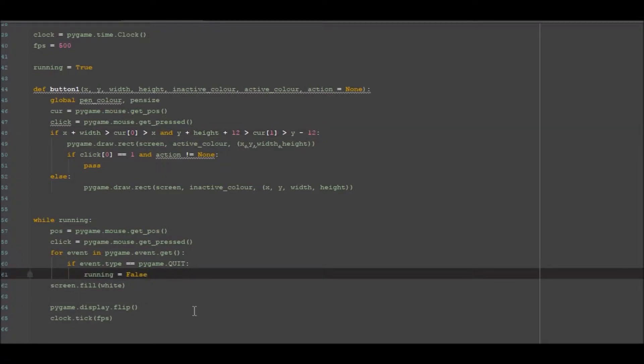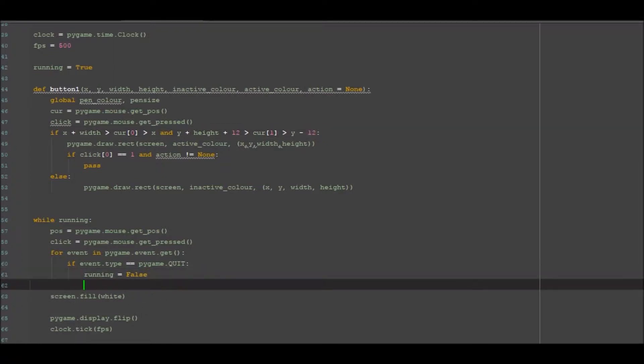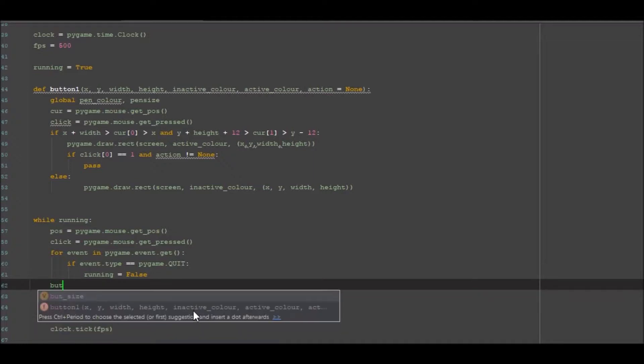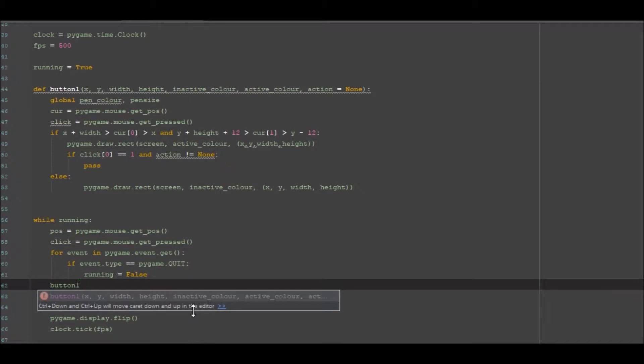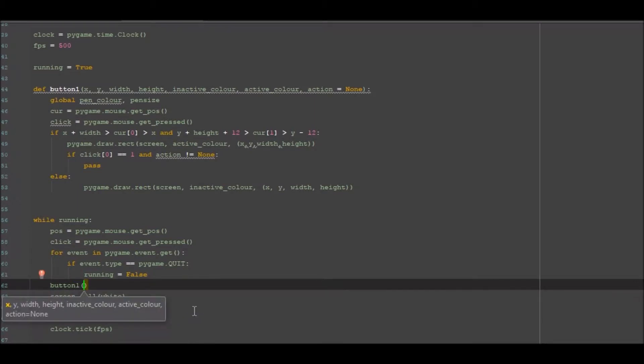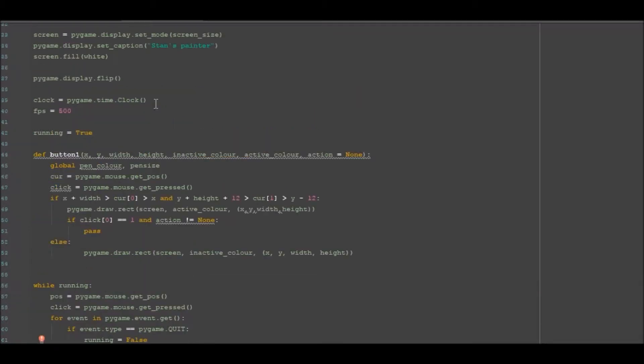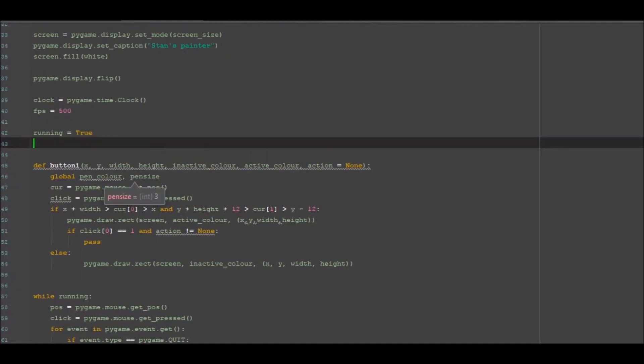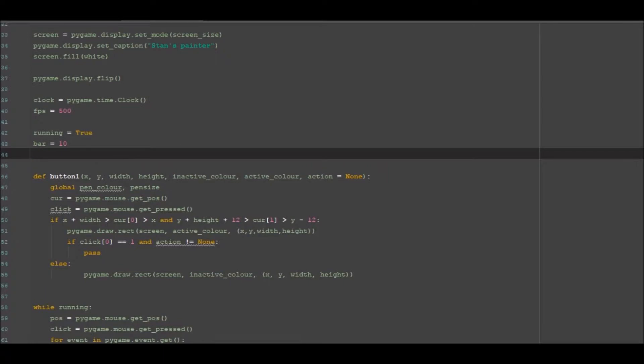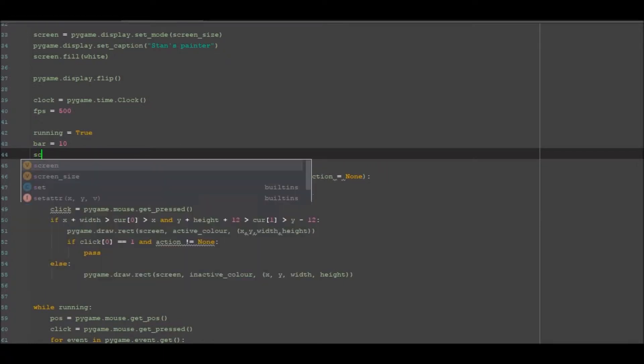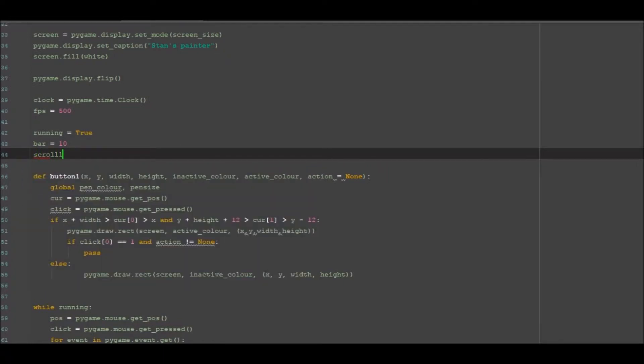So let's carry on and do this. What we're going to do is we're going to go button one, we're going to give it an x position. We're going to hard code in, so we go up here to the variables and we're going to hard code in bar equals 10. We're also going to add x_scroll_1 equals 10.